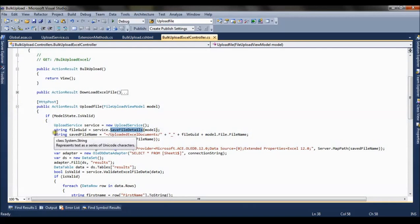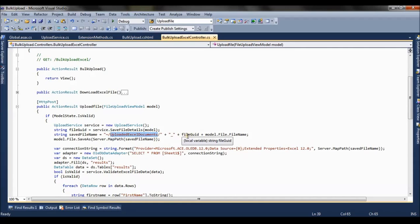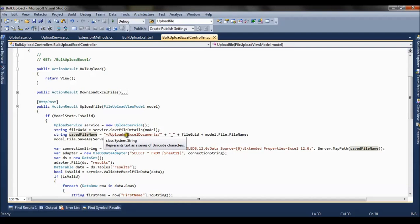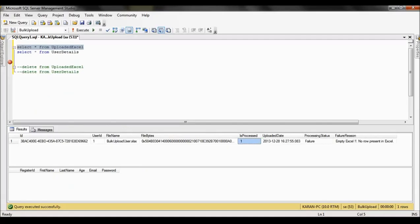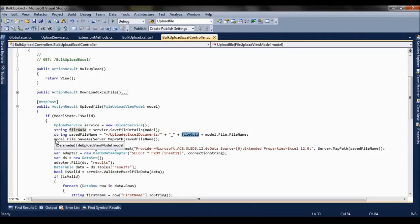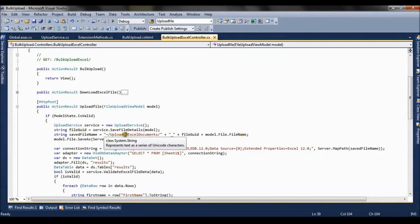After that we are creating the name of the file. Now we are going to save this file which is uploaded at a physical path. So we are naming the path and creating a path which is the combination of uploaded excel documents folder, the GUID with which we have created the excel file or inserted the excel file, and the file name.